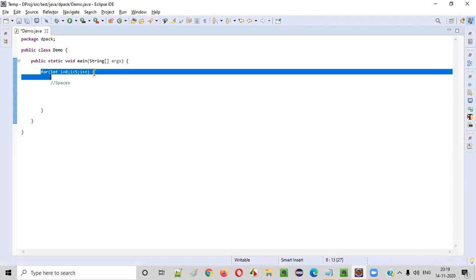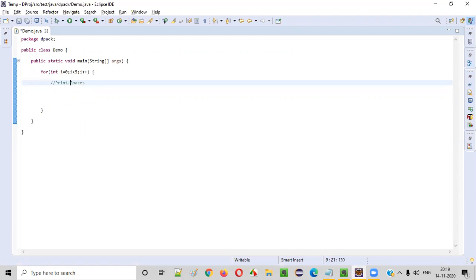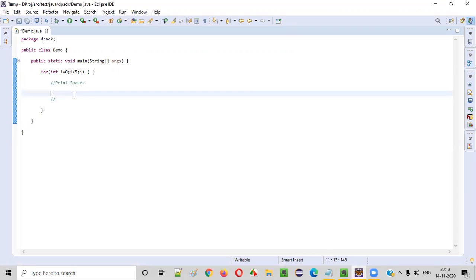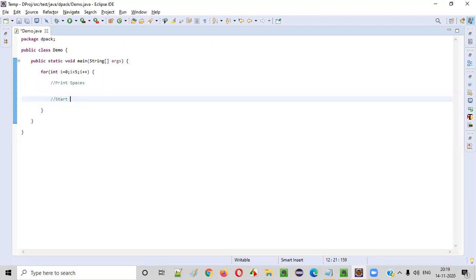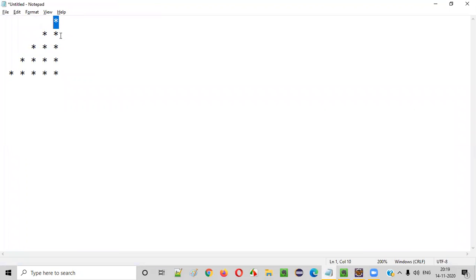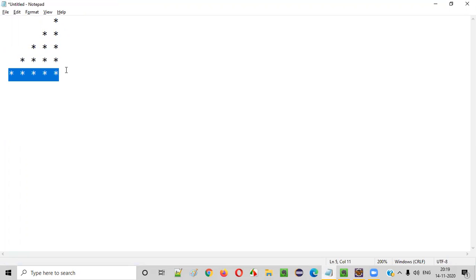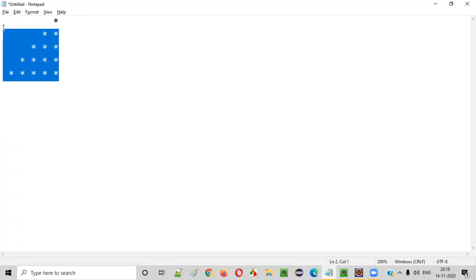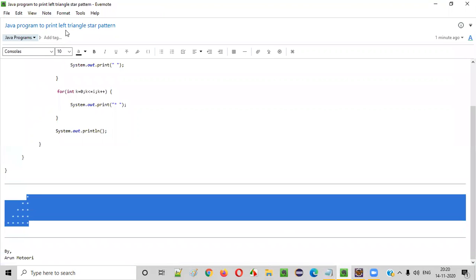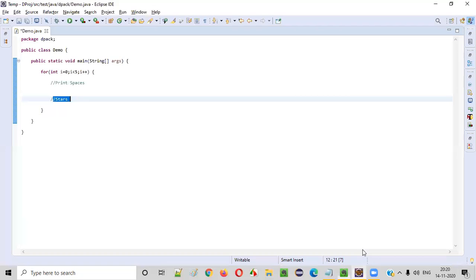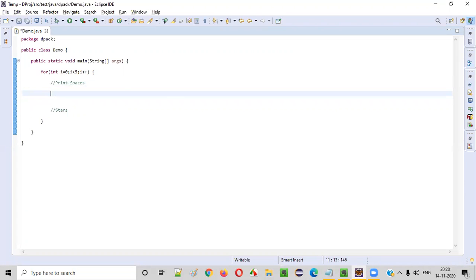Inside the outer for loop, we need to print spaces for every row — each row has a different number of spaces. After printing spaces, we also print stars. In row one, one star; row two, two stars; and so on up to five stars in row five.